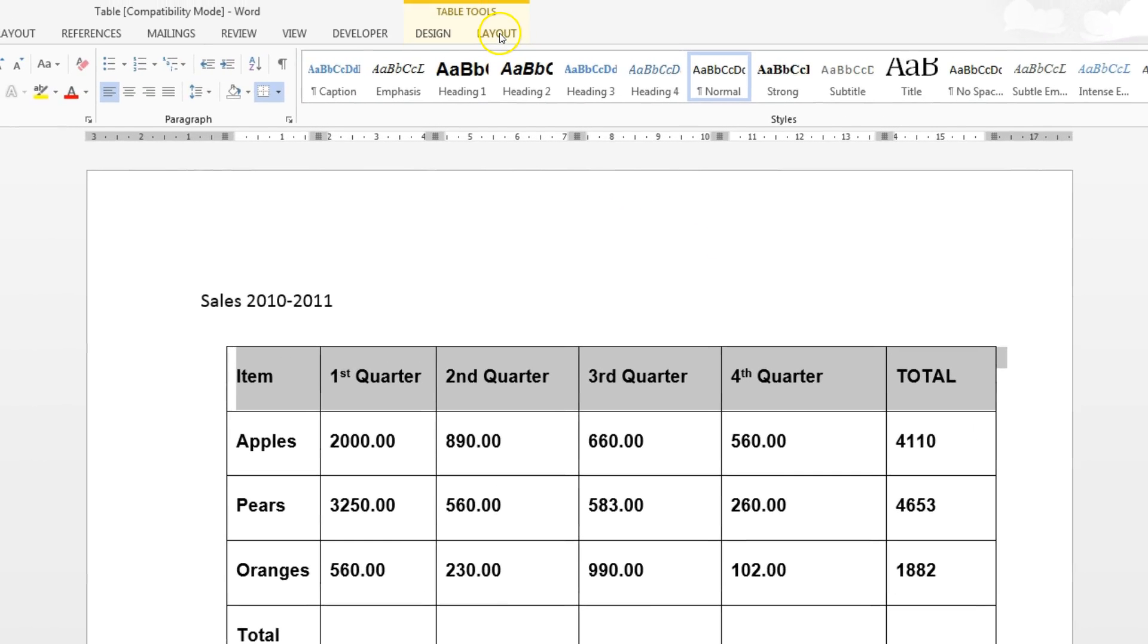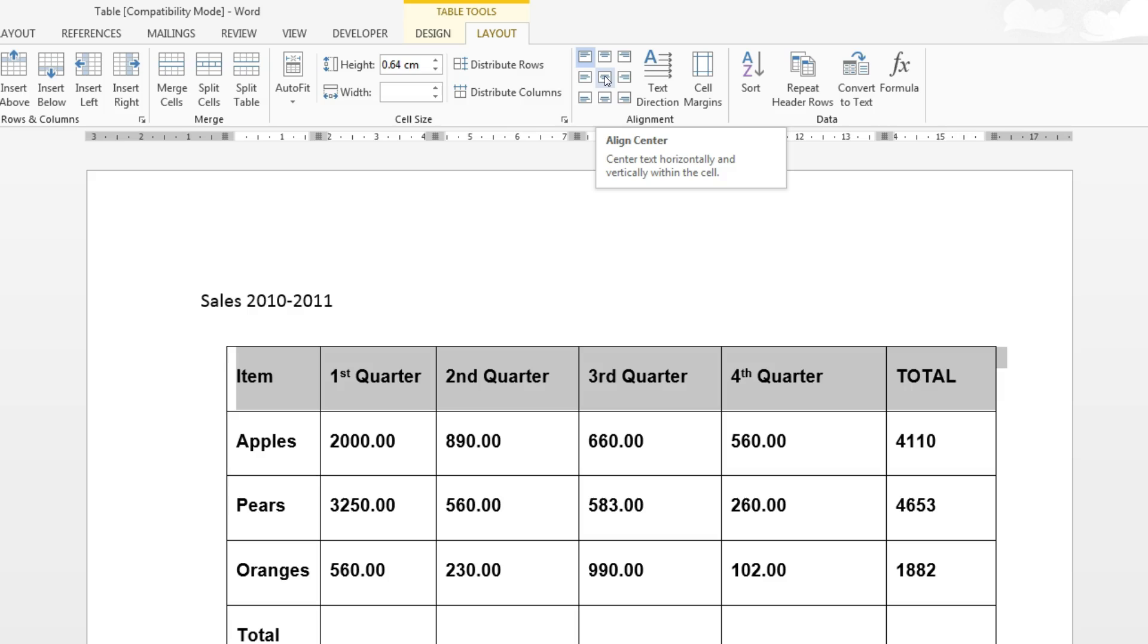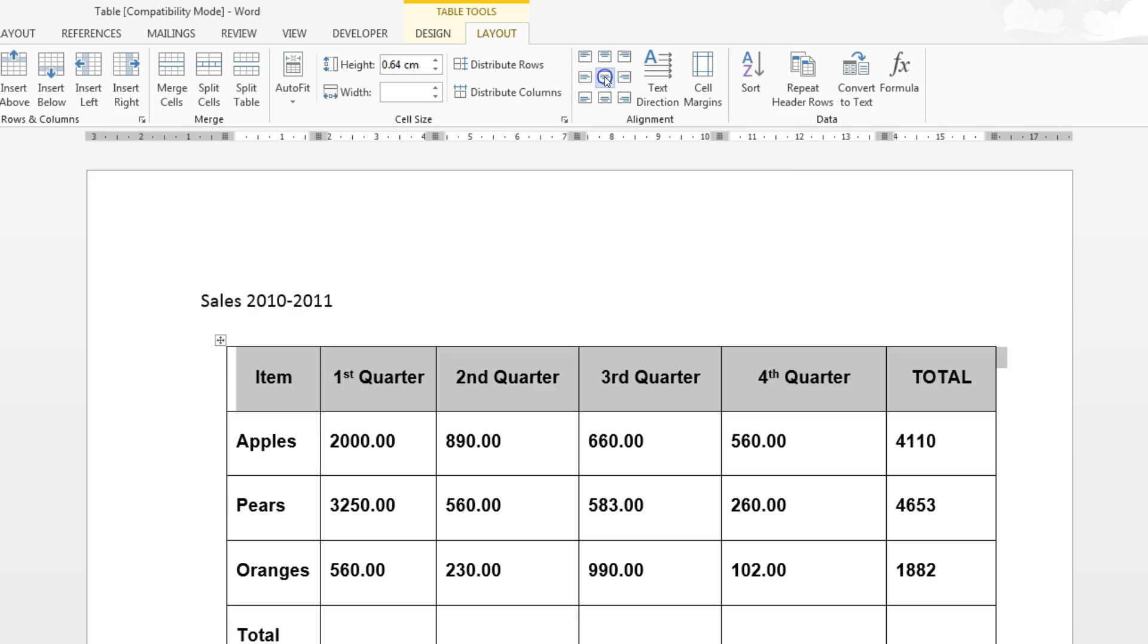So if we just go to the layout tab you can see that we have our alignment group here. And if we hover on this one right in the centre, it does meet the question saying centre text horizontally and vertically within the cell. So select that, a very minor change but that is that first part done.